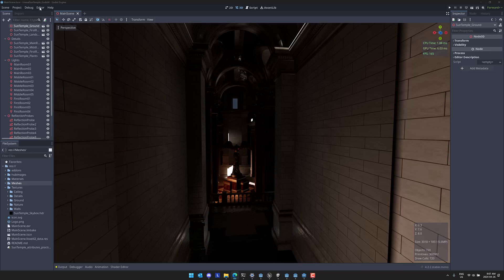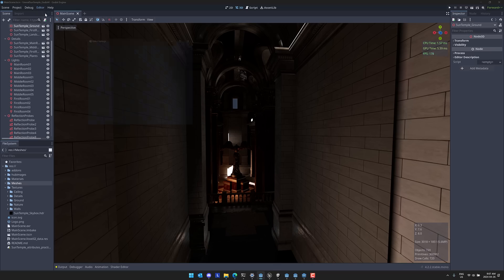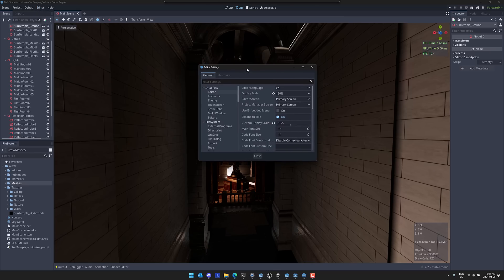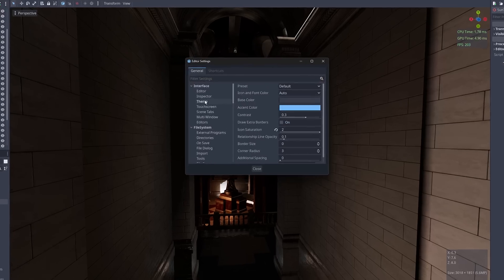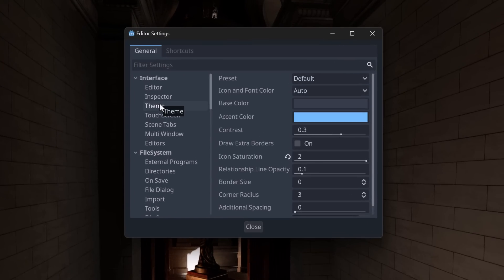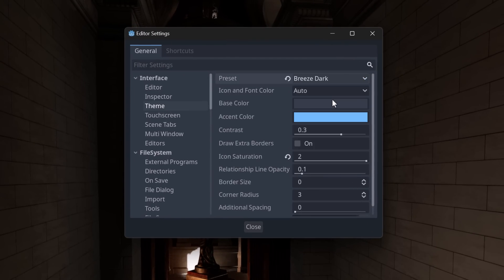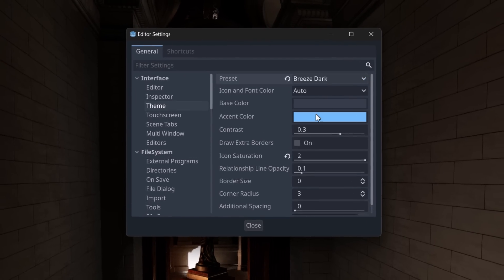So when you're dealing with Godot, what you can do is you come into editor, editor settings like so. And you're going to find over here, there is an option for themes. So right now, this is the default theme. There are a number of options here. So if you want to go darker, you can do so right here. So let's go ahead, theme that out.